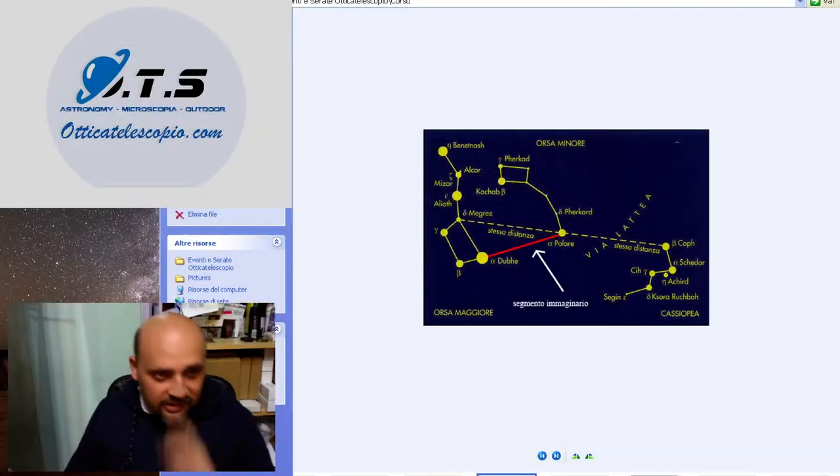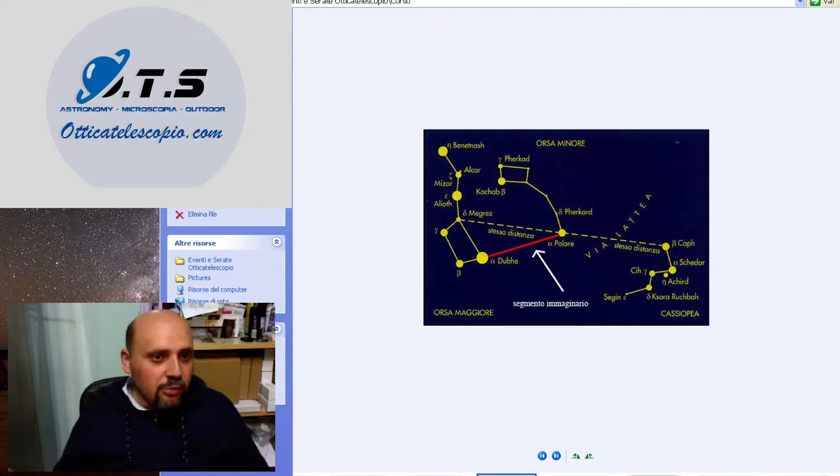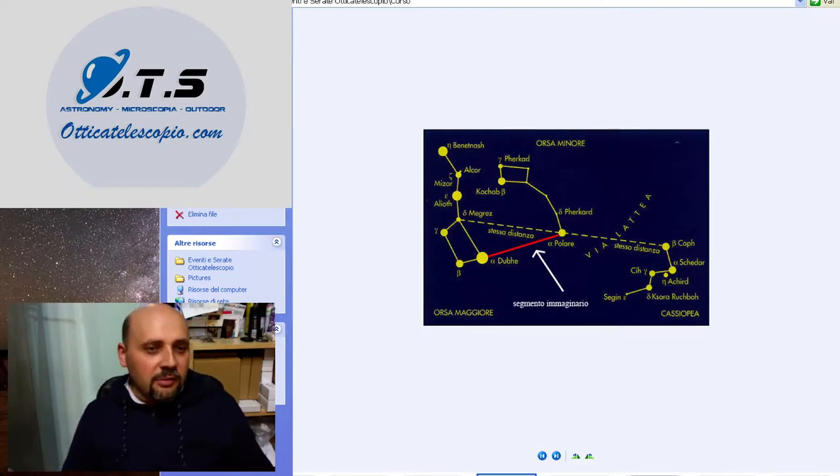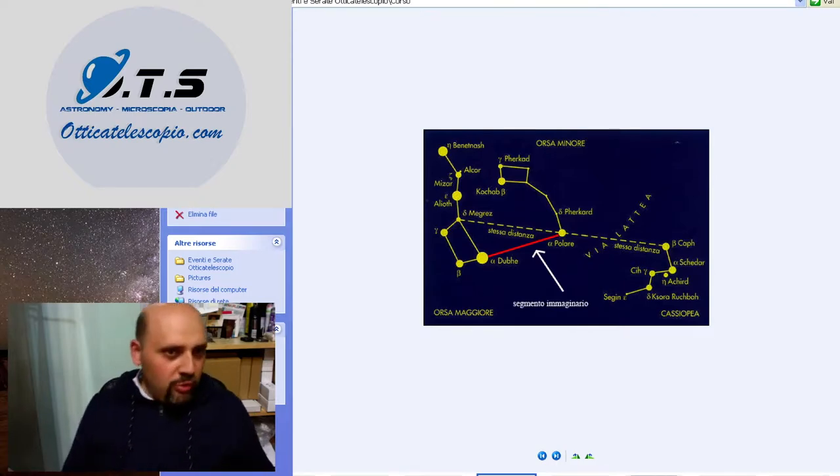Il riconoscimento della stella polare. Come si riconosce la stella polare? Partendo dall'Ursa Maggiore.